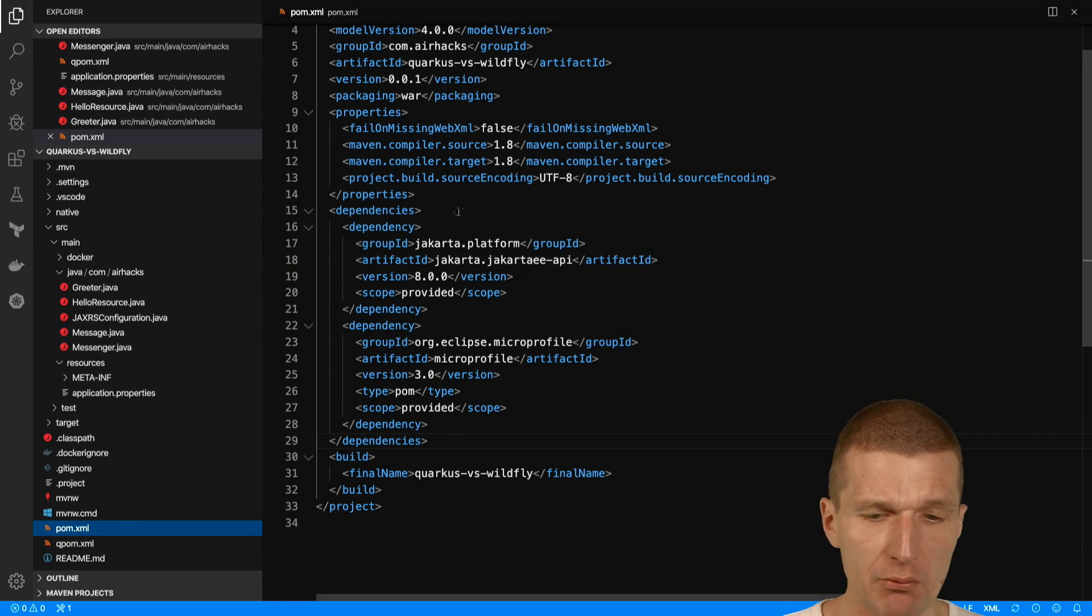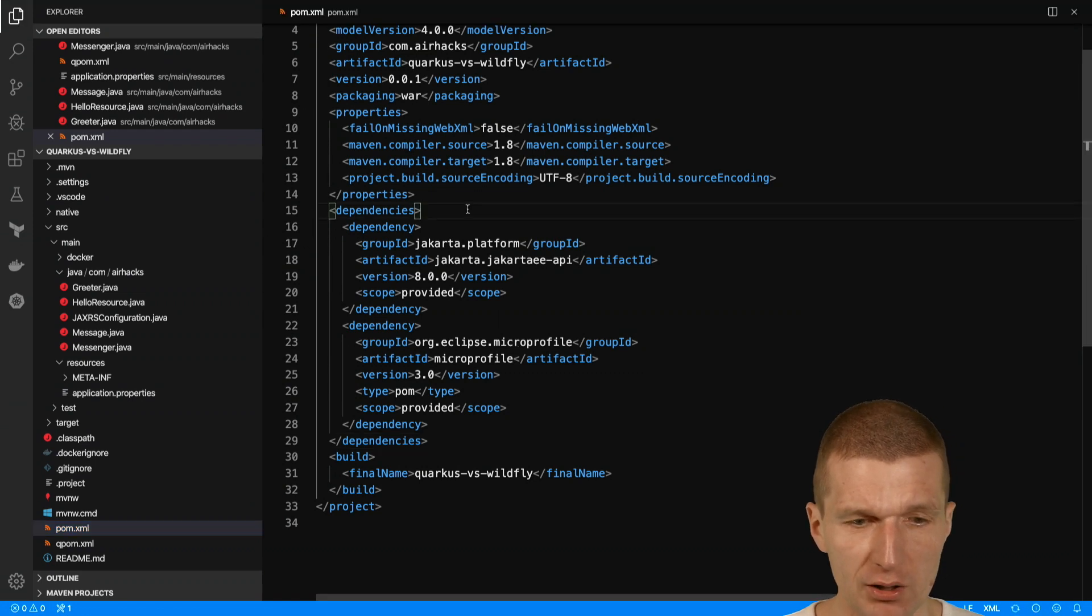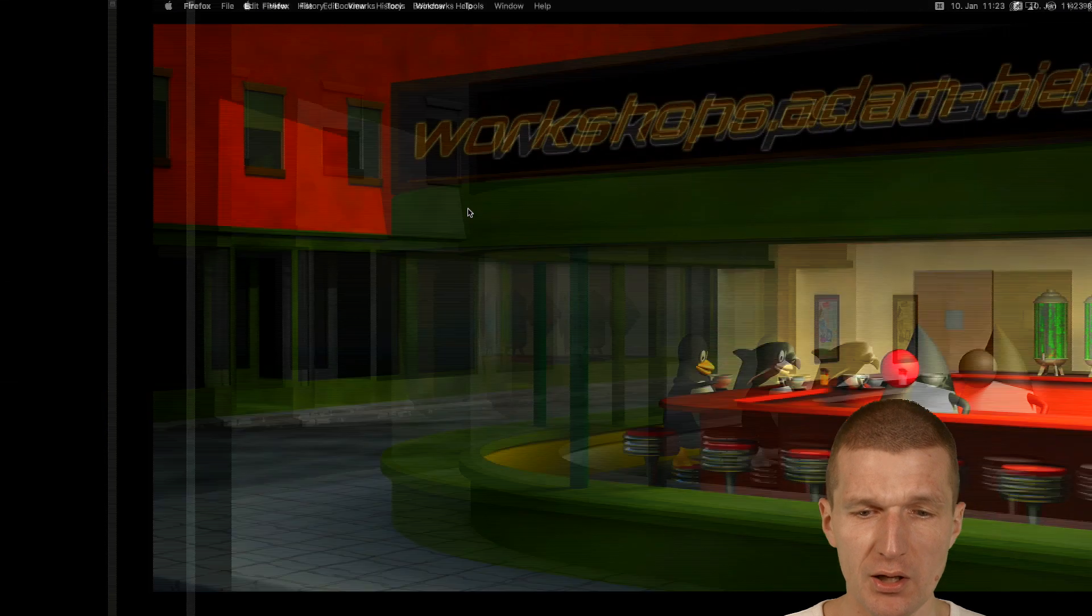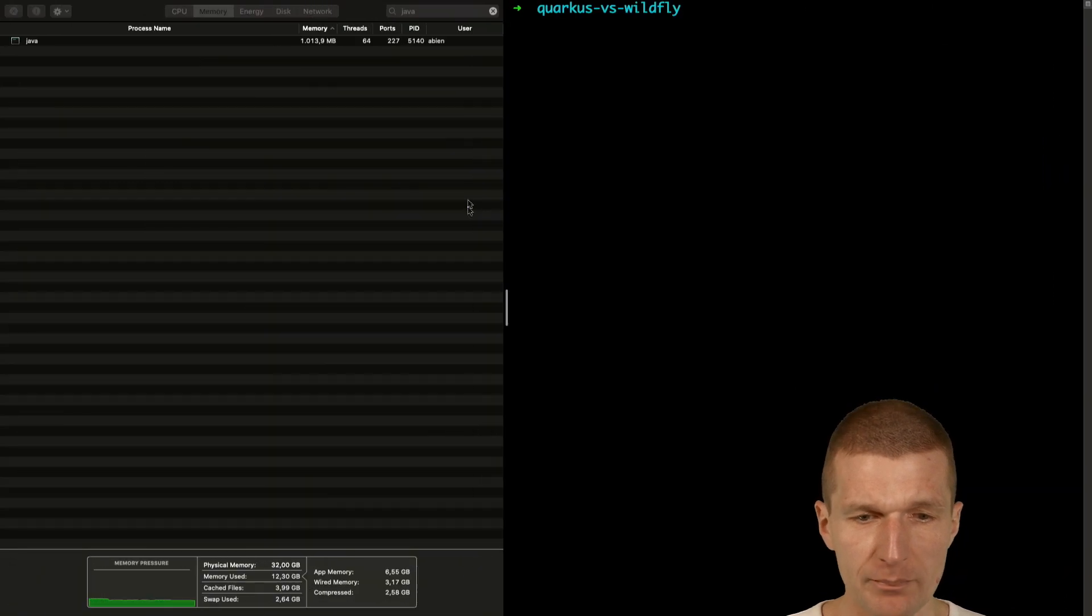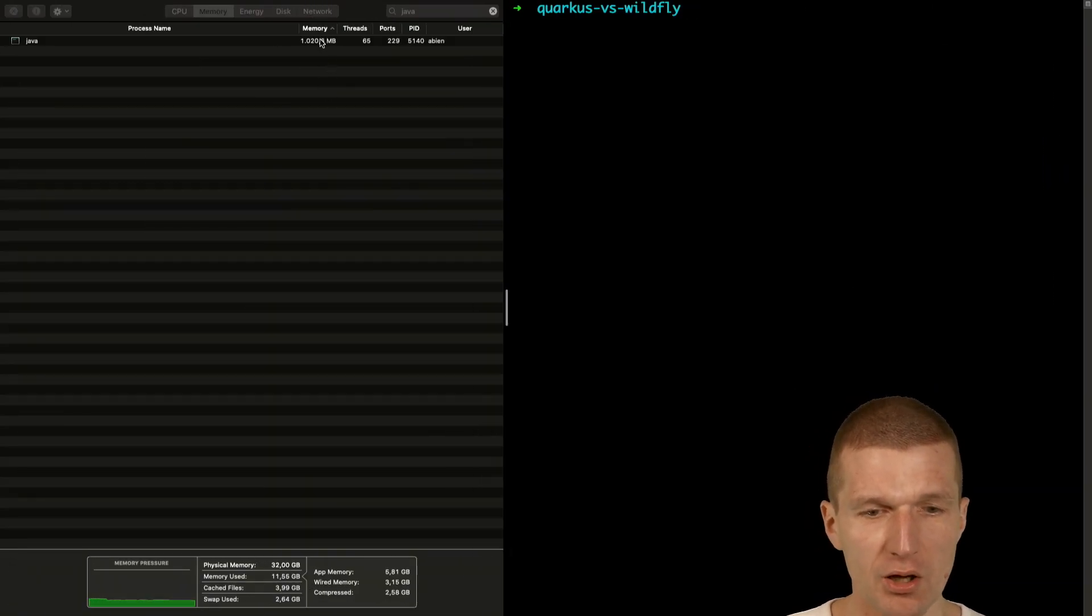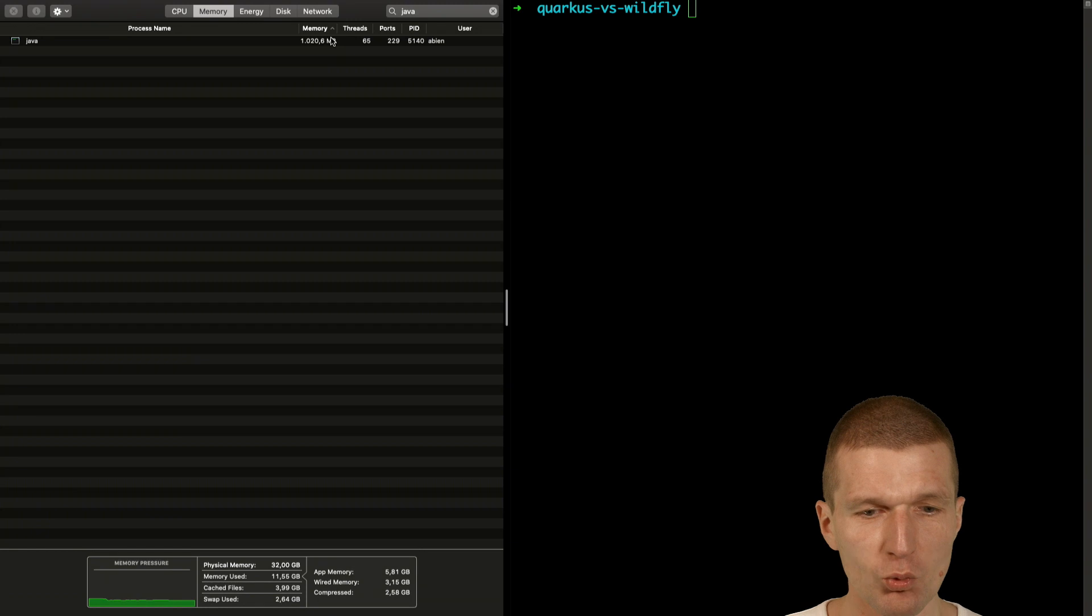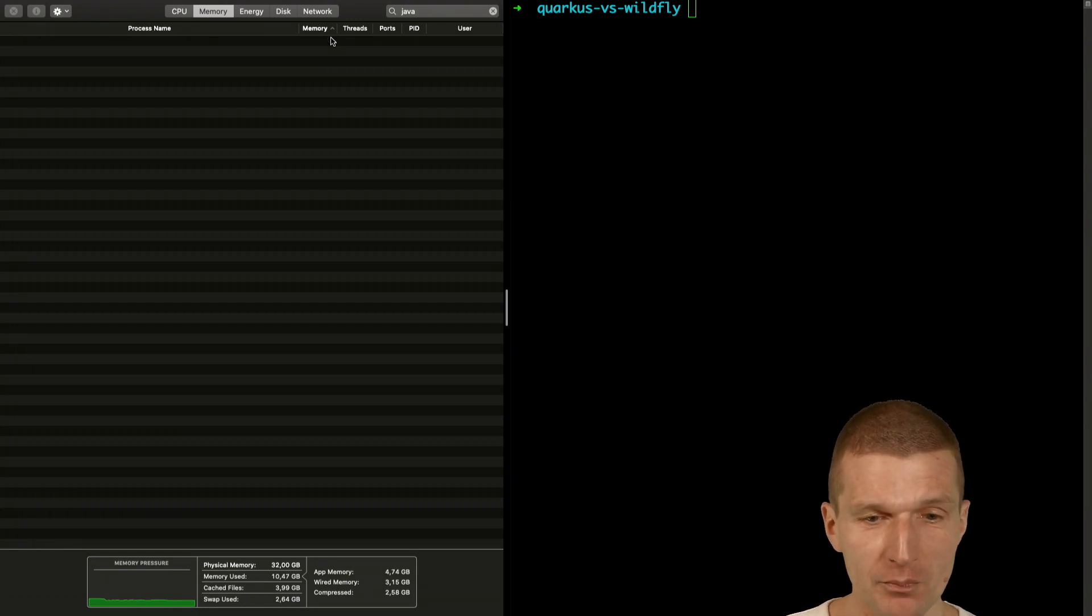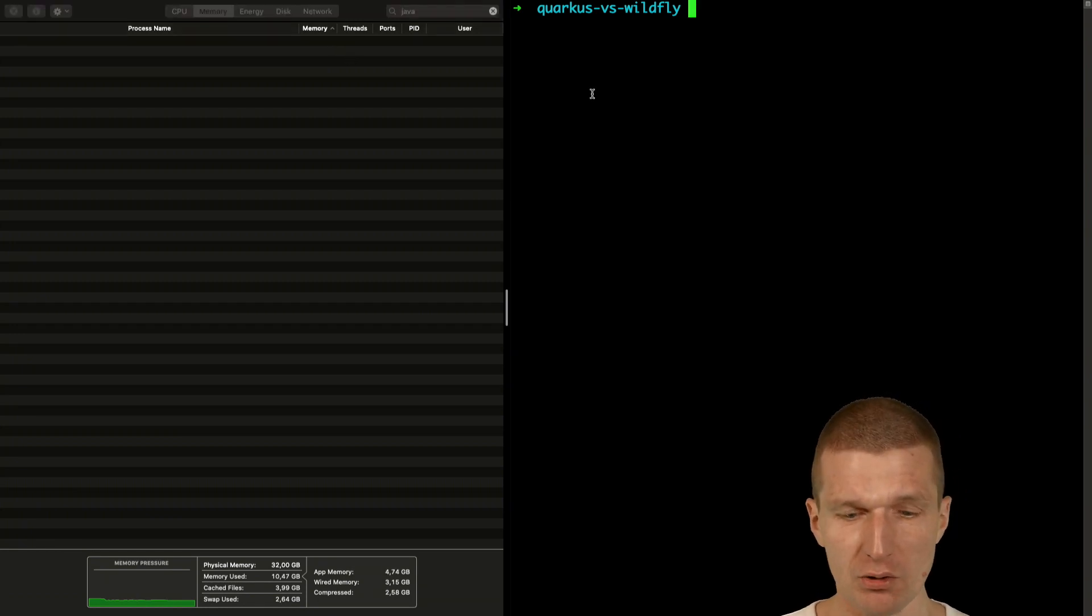Now I will have to kill Visual Studio Code because it runs the language server. As you can see it already consumed one gig of memory Visual Studio Code but now it should be gone.